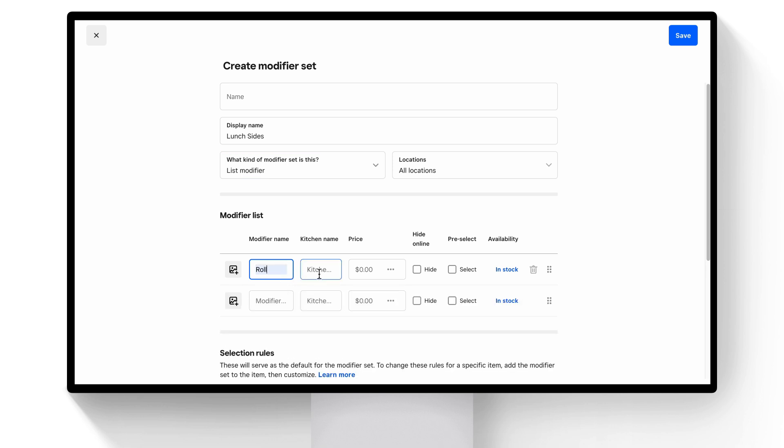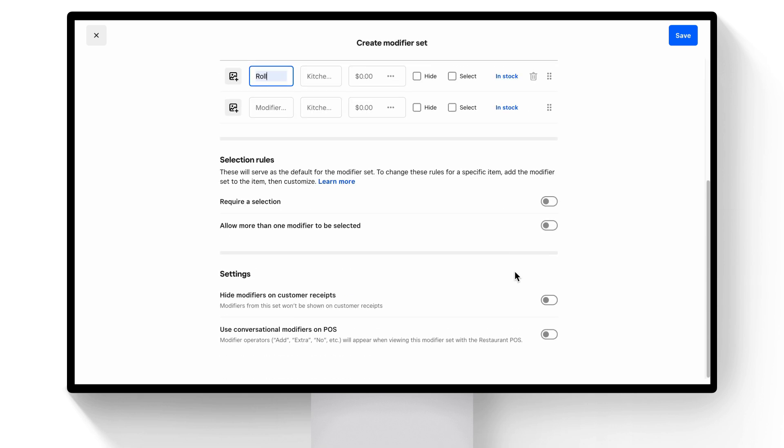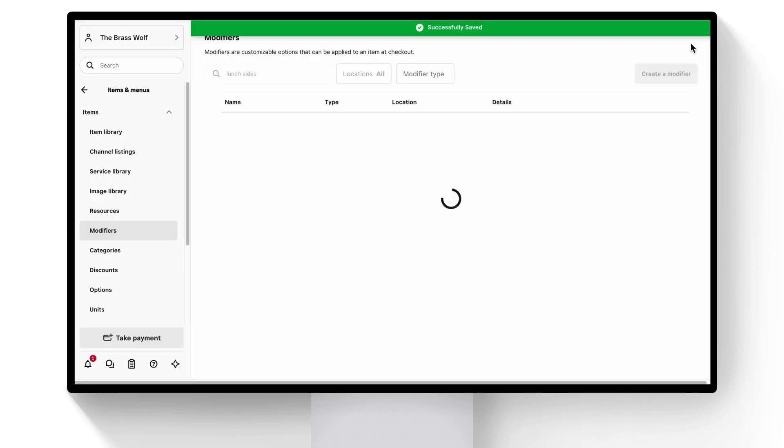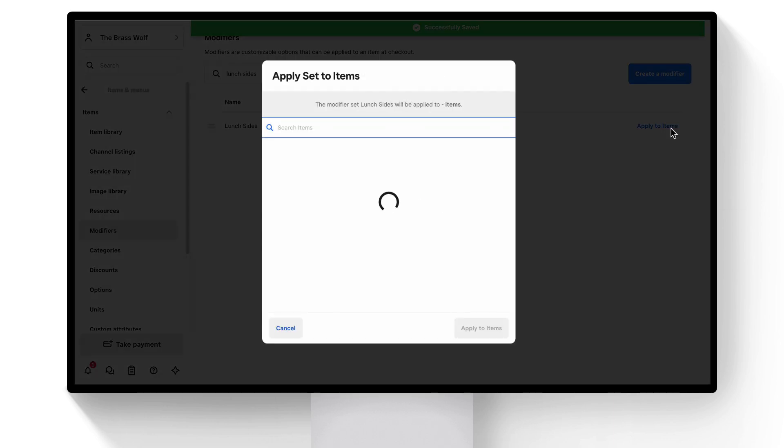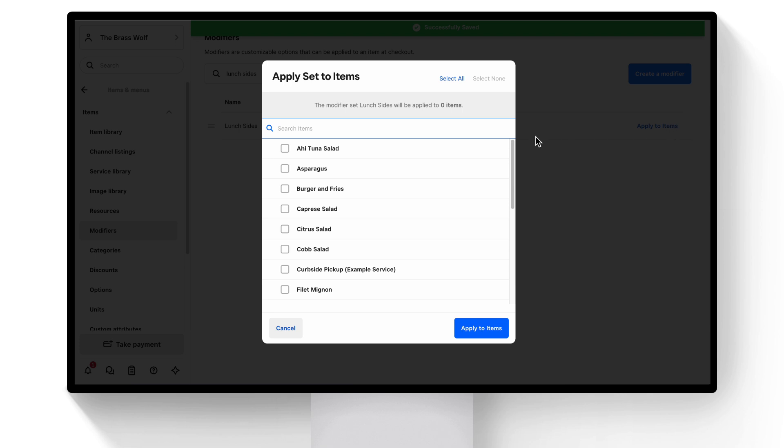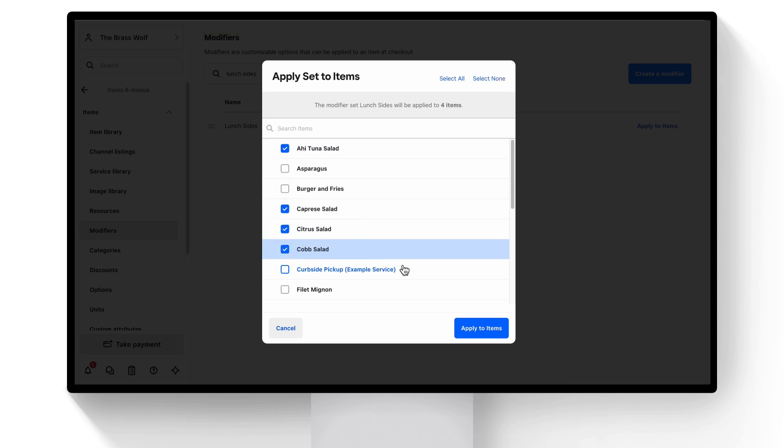Enter the kitchen name, price, online availability, whether or not the modifier is preselected, and stock. There are a few options, but we'll require a modifier selection and toggle on Use Conversational Modifiers on POS. Let's apply this modifier to our salads. Click Apply to Items, then select the salads, and then hit Apply to Items.